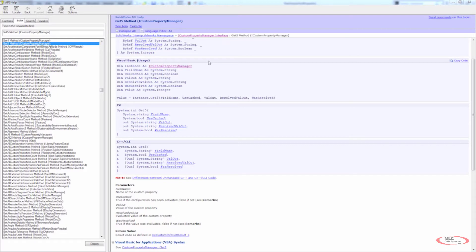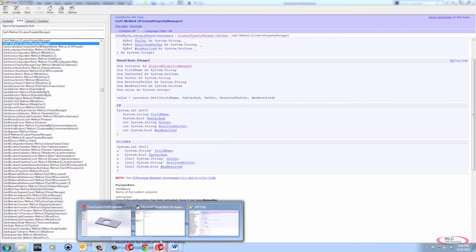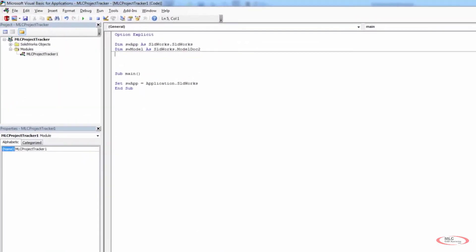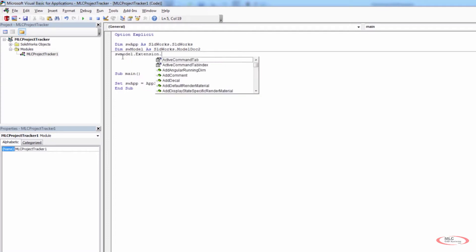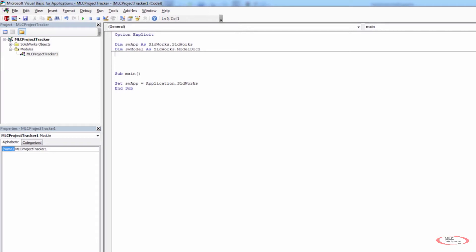In this video, we need to start making some declarations and figuring out how to access exactly what we want and what the nomenclature is going to look like. Back in our program, we already have SW app as sldworks.sldworks and SW model as sldworks.model.extension. We know from previous examples that we don't need to declare a separate model extension variable — we can simply use SW model dot extension, which gives us quick access without making a new declaration.